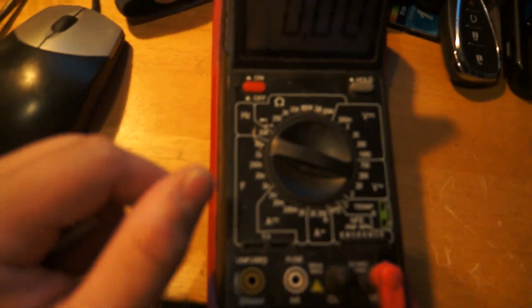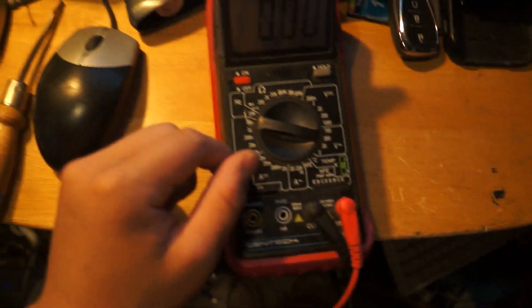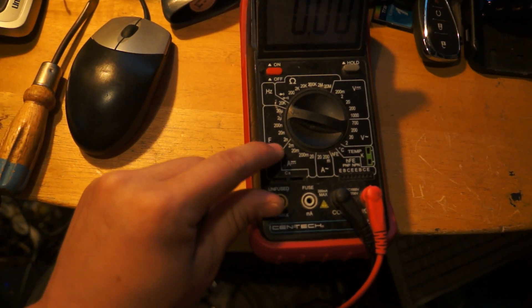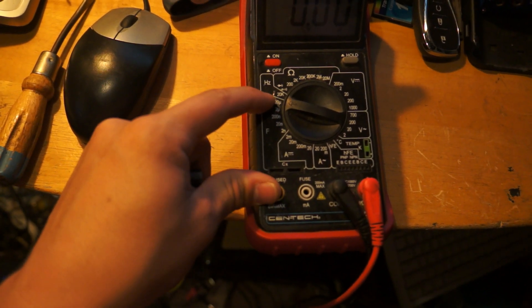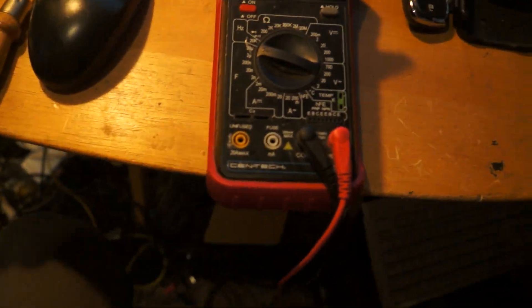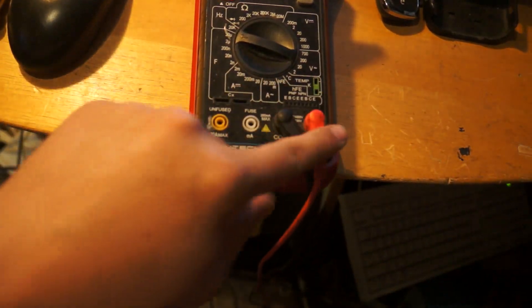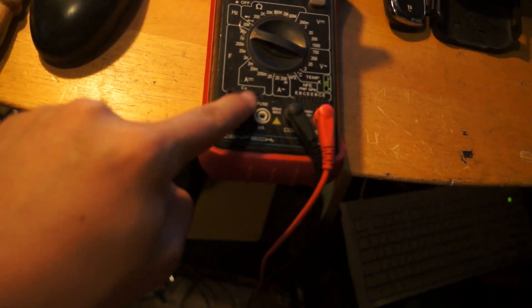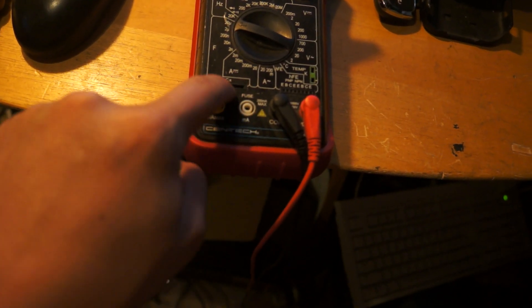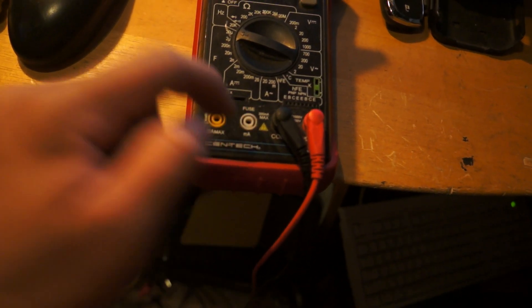Again, like I said, this thing can read all the way from 2 nanofarad to 20 microfarad. So you don't use these for it. You use this here. These little terminals here. These two slots here.